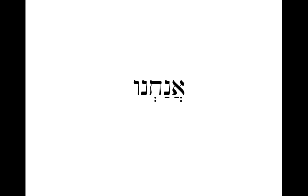And our final word is anachnu, which means we. And there should actually be a dagesh in that final vowel there. And I see that got left off. So anachnu means we. And that's it for pronouns. Good luck studying.